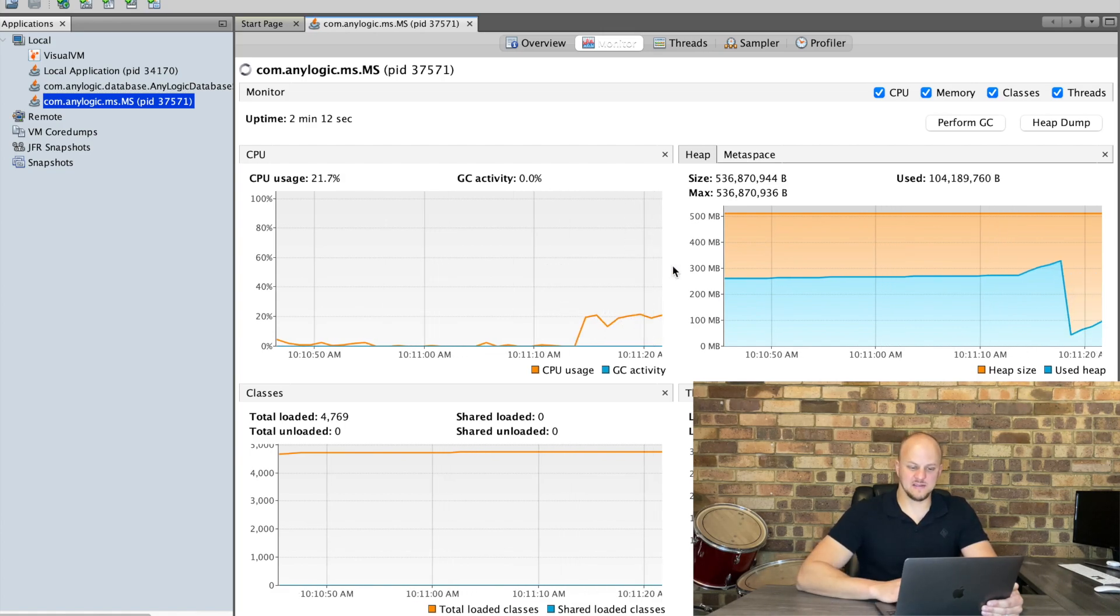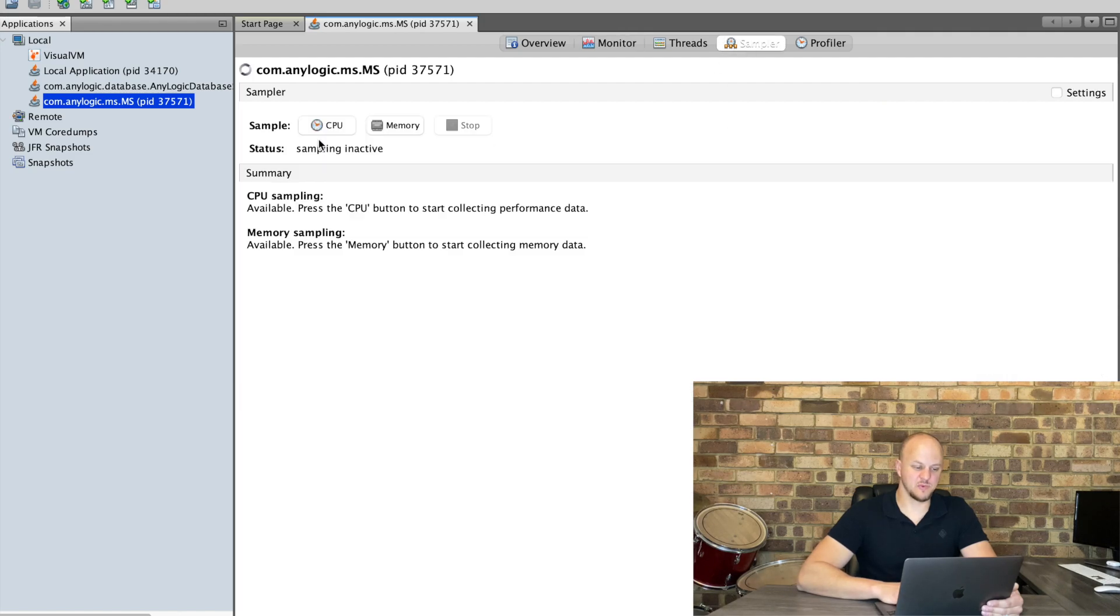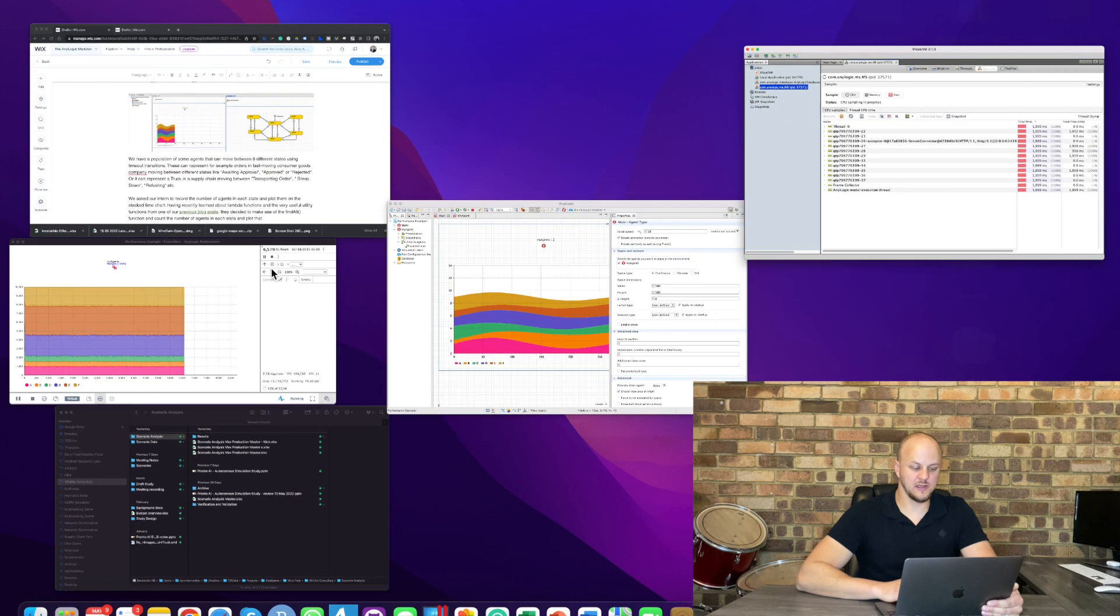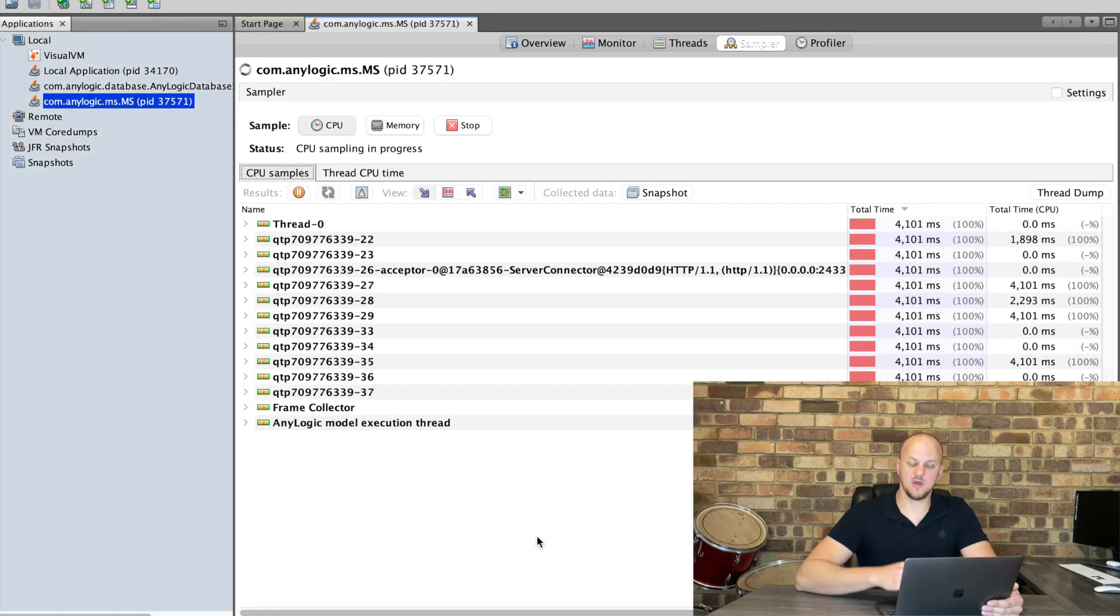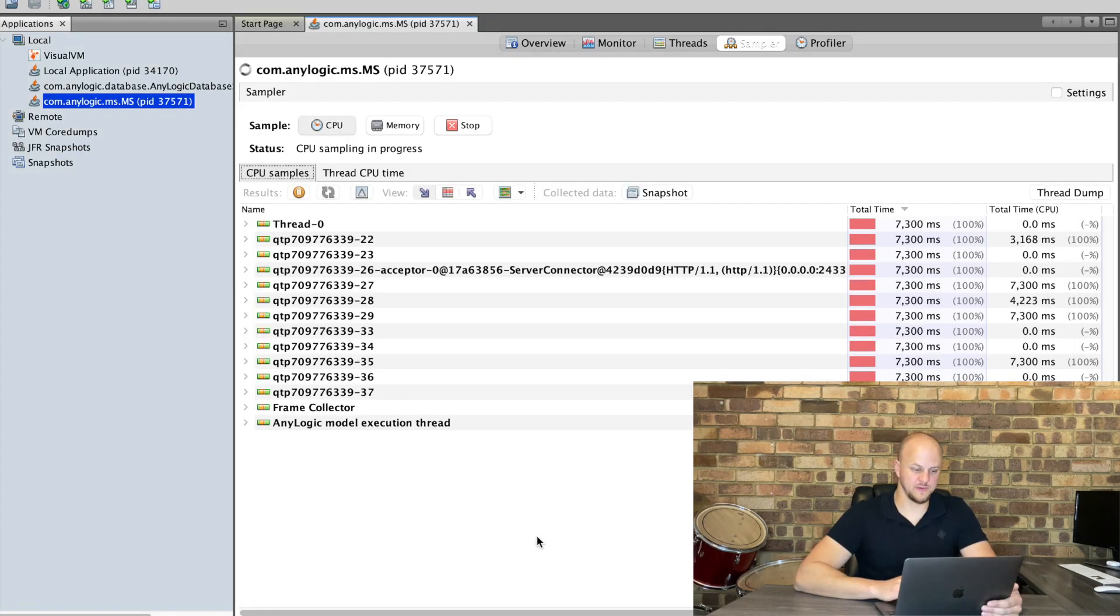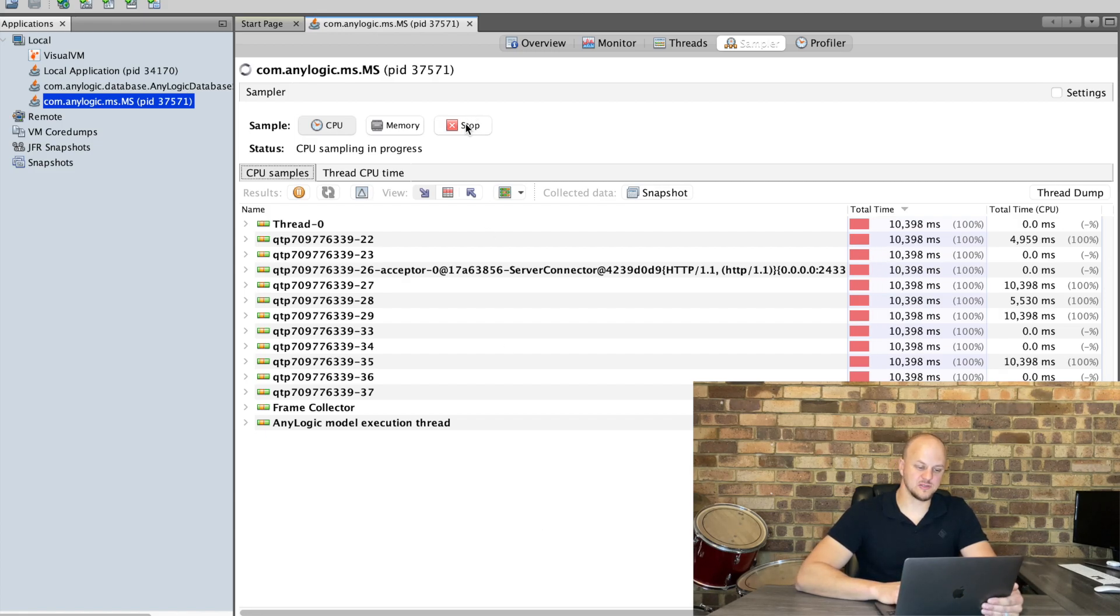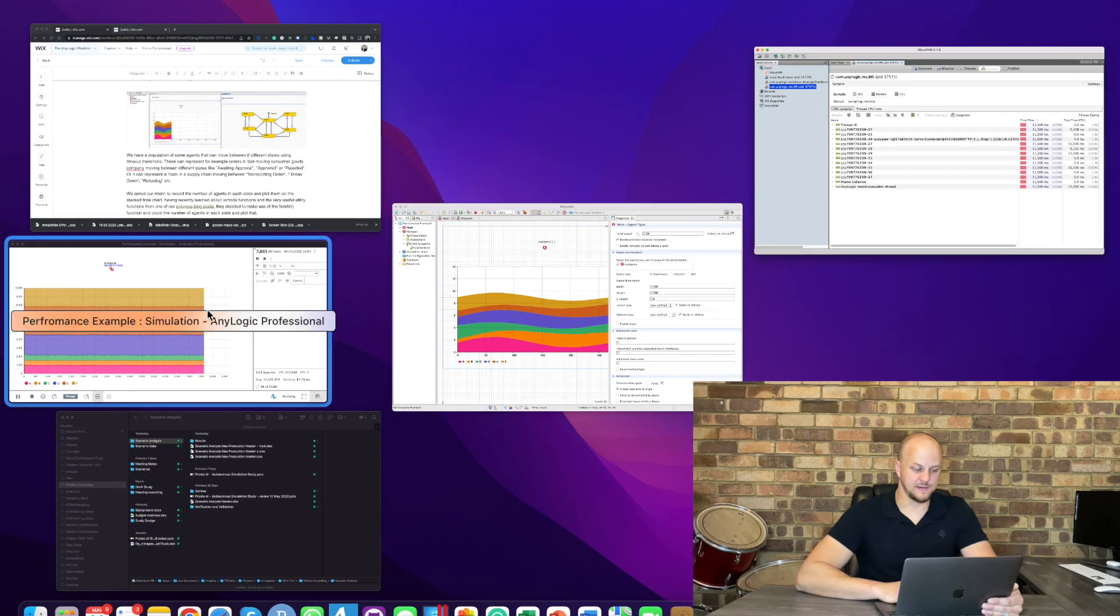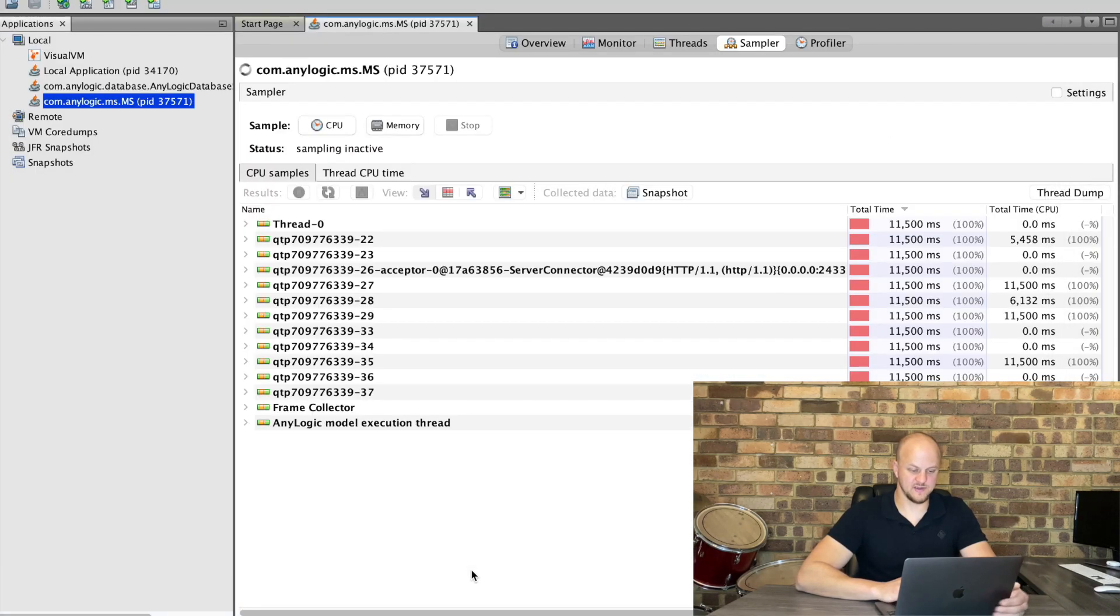Now we want to analyze this so we're going to the sampler page, we're going to click on CPU and while the model is running it's being executed we are sampling what the CPU is working on. So we're going to let it run for a few seconds and then we're going to hit the stop button.